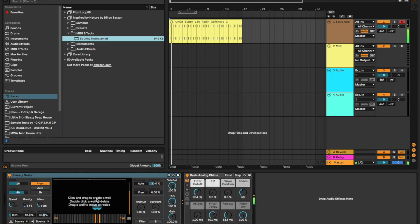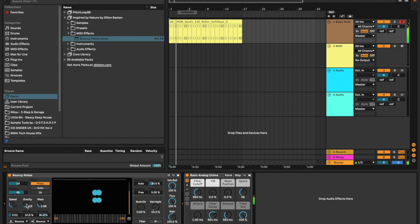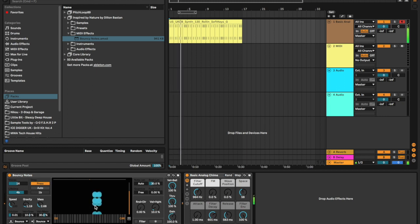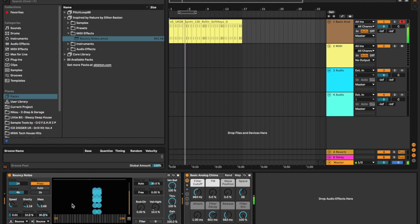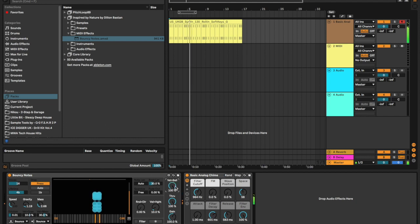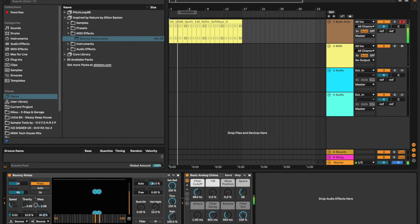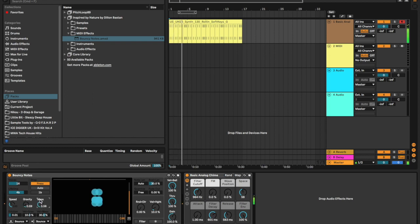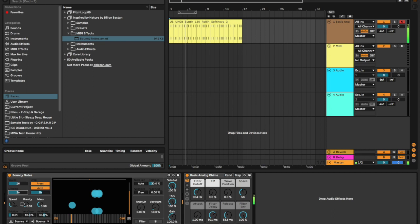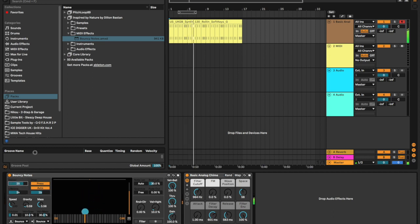We can do all sorts of stuff like change the gravity, how many voices there are.